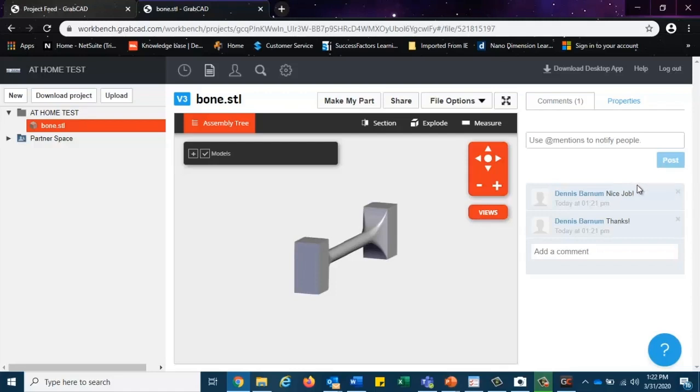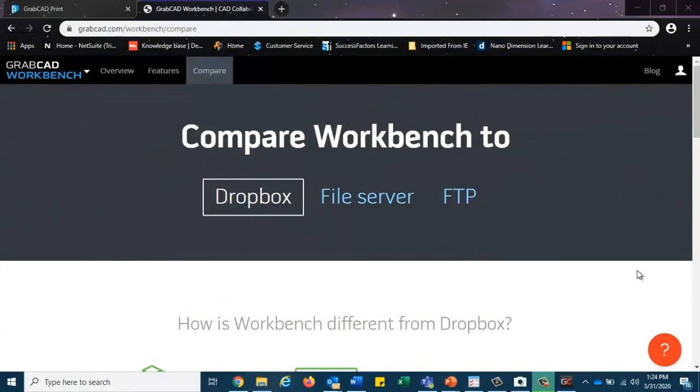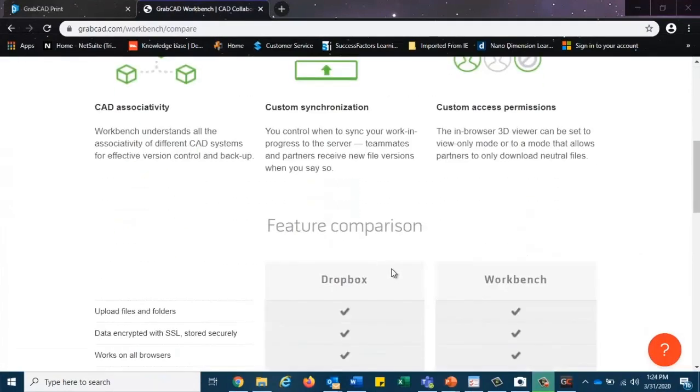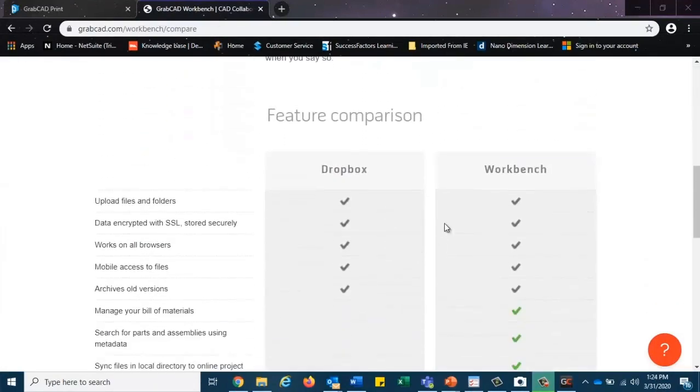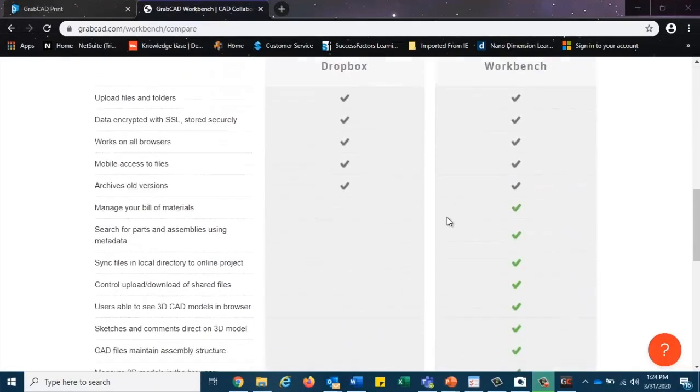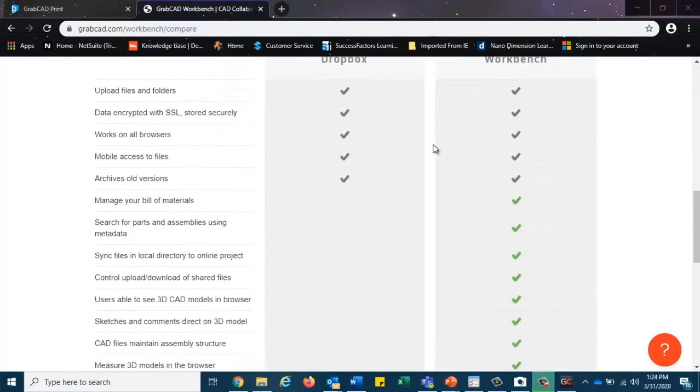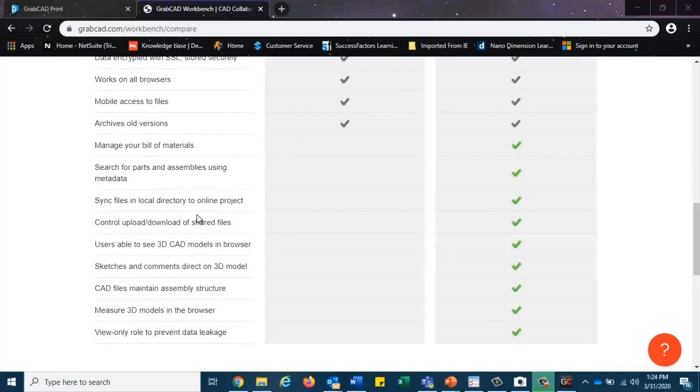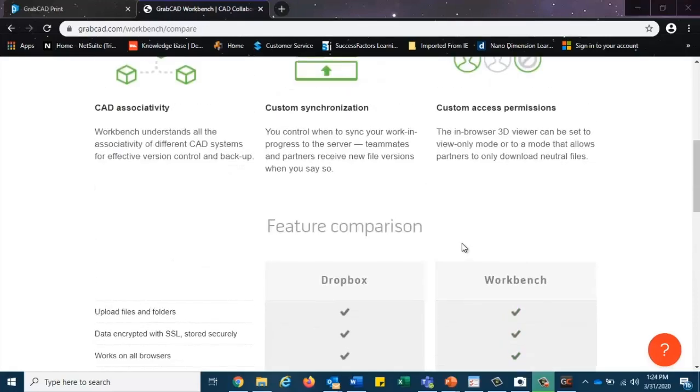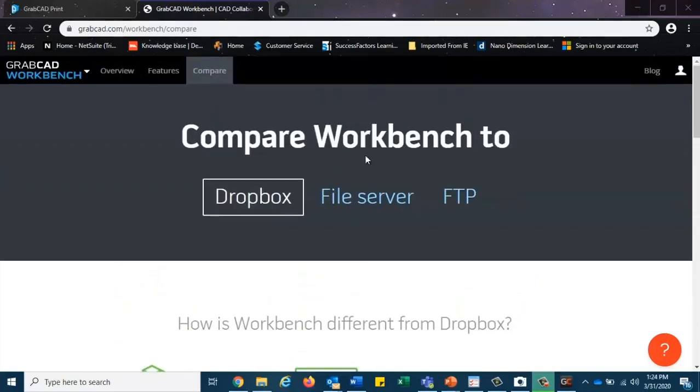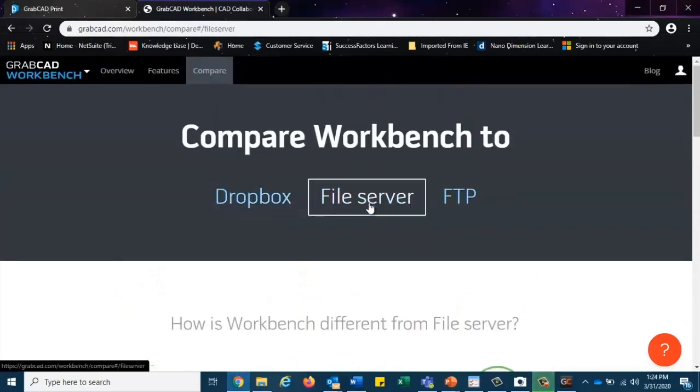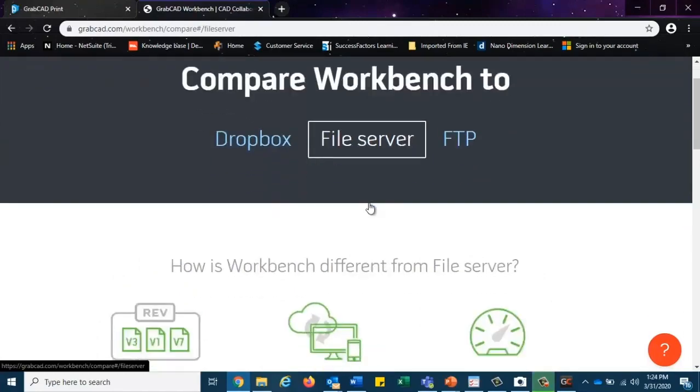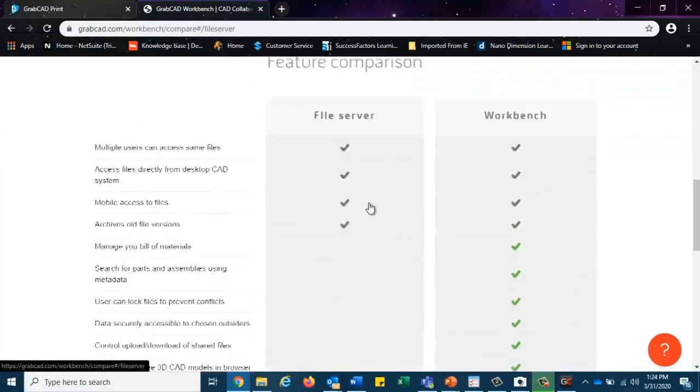Now, I know what you're probably thinking. You're thinking, but Dennis, how is this any different than Dropbox or File Server? Well, that is a very good question. Coming down here, you can see this checklist of how they compared Dropbox to Workbench, and you can see that all of the additional features such as managing bills and materials, creating exploded views, section views, and many other options like that make GrabCAD Workbench a better alternative over all of the other leading file sharing platforms out there.